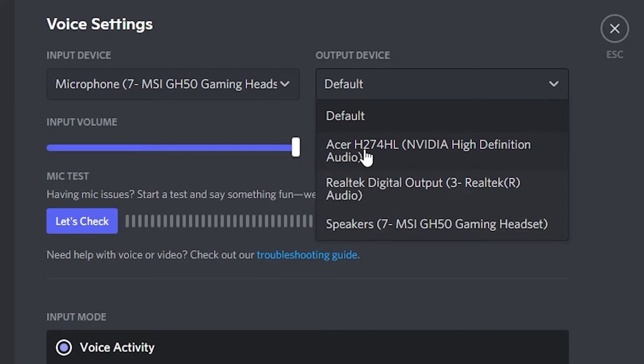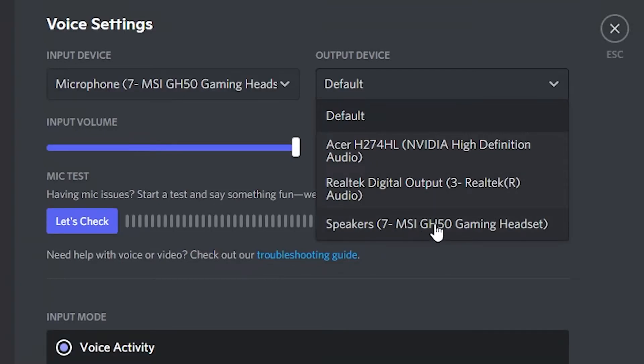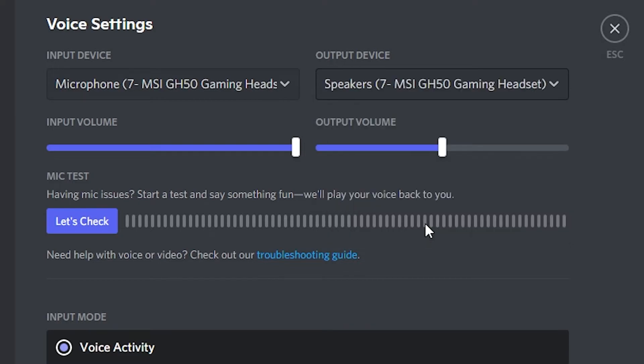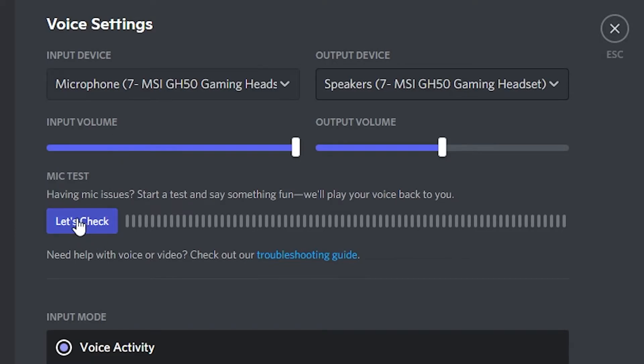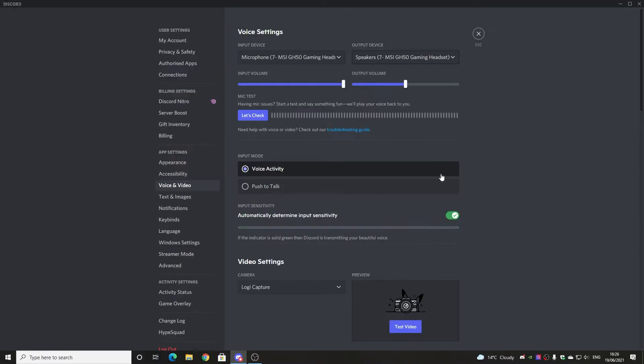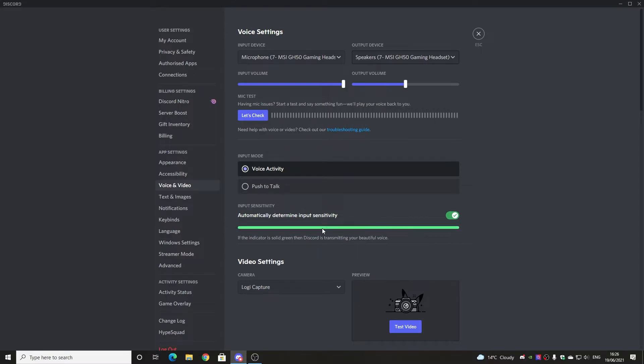You can choose either your default output, which is our Acer monitor, which would be technically speakers. Or we can choose speakers there, which is our MSI GH50 gaming headset. So if we click on that one, that is essentially it. So now for voice settings, our input device is the microphone from our headset. And the output device is the speakers from the headset. You can make sure your volumes are set correctly and not muted. And you can do a mic test by clicking on let's check. You'll get the representation on the top there. We can tell at the moment that it's working because underneath here, the green bar is popping up to say that we're talking. So that's looking good.